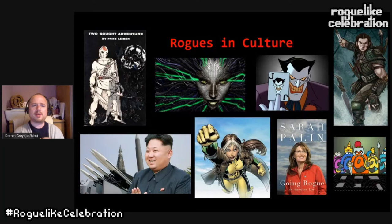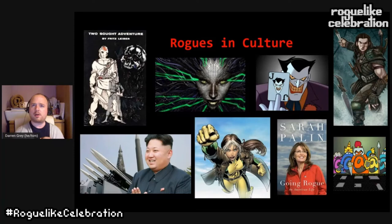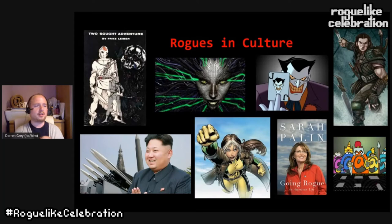A rogue state like North Korea carries connotations of being separate from the herd — not part of the pack — but also threatening, in that its chaotic behavior is a threat despite not being the most powerful nation on earth. Rogue from X-Men has a meta power — touching someone gains their power — making her conceptually and physically distanced from others. There's an inherent idea of isolation and separatism.